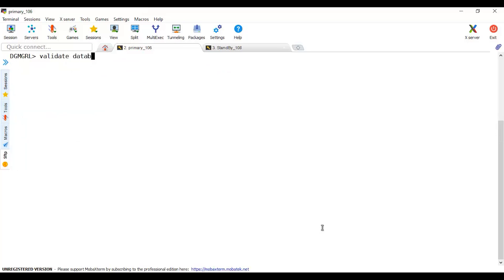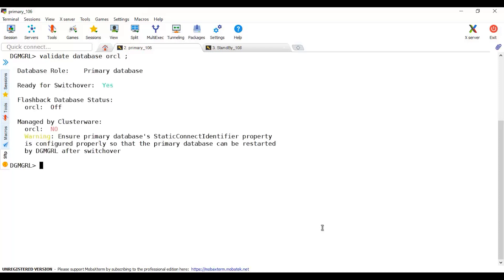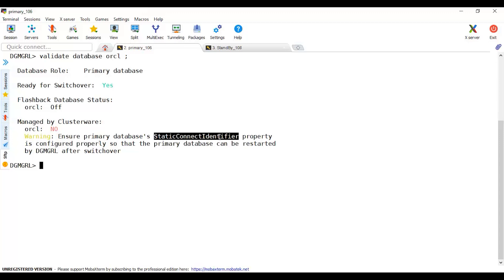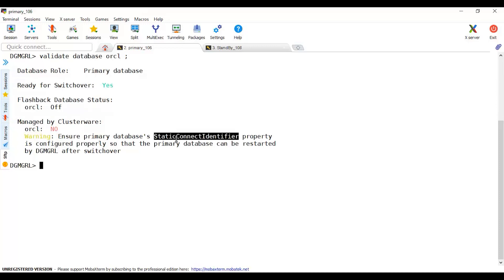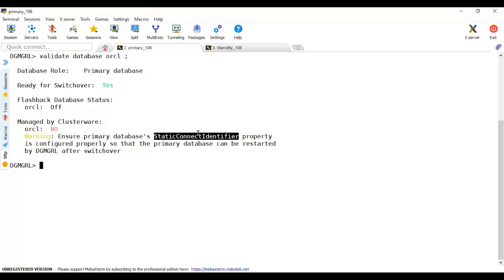Validate database and you have to mention your primary first. Ready for switchover yes, managed by clusterware. In case it's RAC, it's not managed, it'll just give me a warning to ensure that the static connect identifier is configured properly. I already tested this prior to doing this. This warning is not necessary that you have to change. They just highlighted this warning to you to ensure this static connect identifier parameter in the database. Just ensure that this is ready to have the switchover.